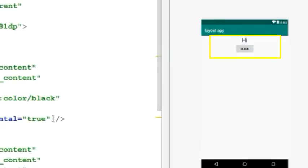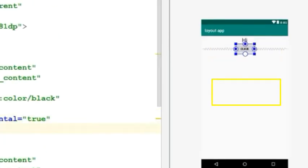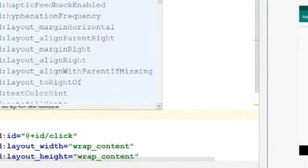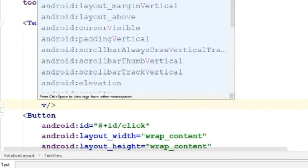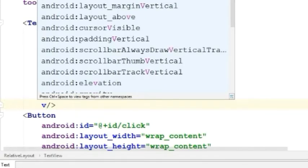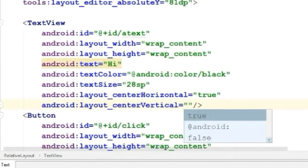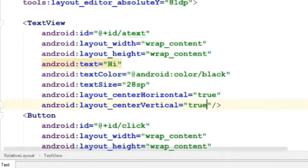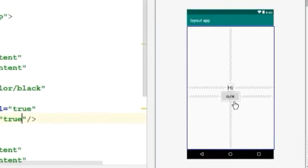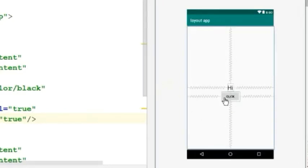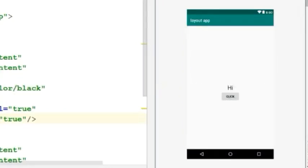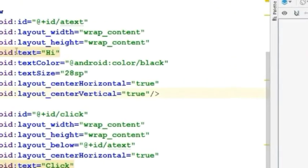Let's place these two views at the center of the layout. For this, I'll be using center vertical attribute. Set this value to true. As you can see, the views are placed at the center.